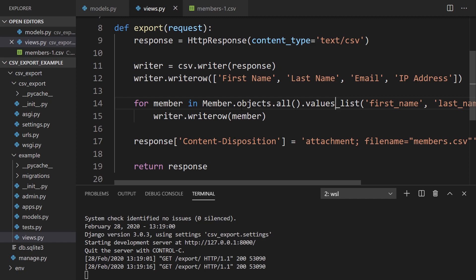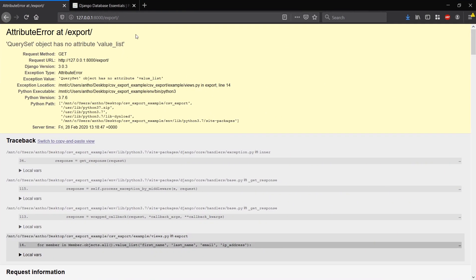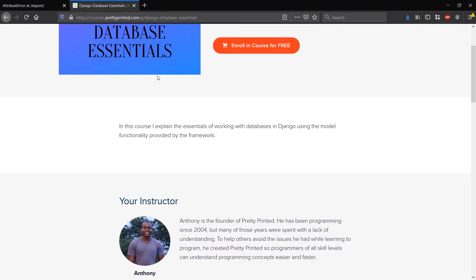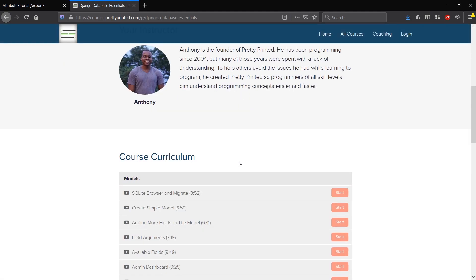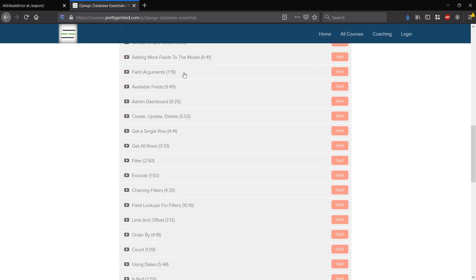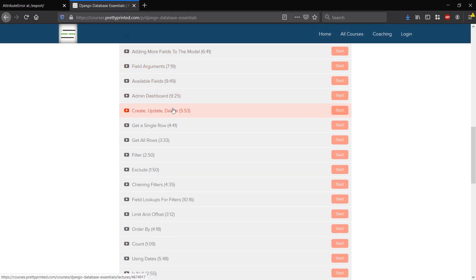So that's it for this video. Like I said at the beginning, if you want to check out my course, just go to prettyprinted.com slash Django database and you can join. It's a completely free course. I cover a bunch of things related to working with databases and models in Django. So if you like this video, please give me a thumbs up. If you have any questions, feel free to leave a comment below. And if you haven't subscribed to my channel already, please subscribe. Thank you for watching and I will talk to you next time.